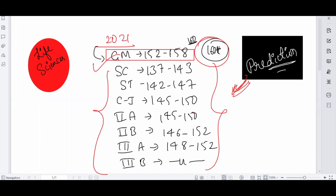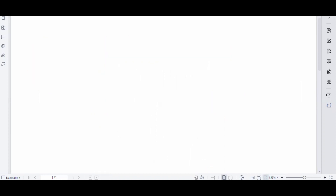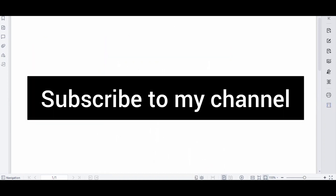I know the assistant professor recruitment examination will also be released soon. I wish all of you clear this time. All the very best and thank you so much for watching. If you like this video, hit the like button and subscribe to my channel.